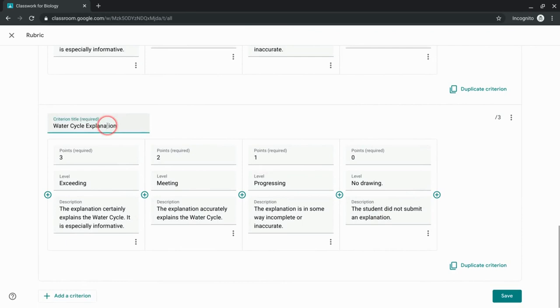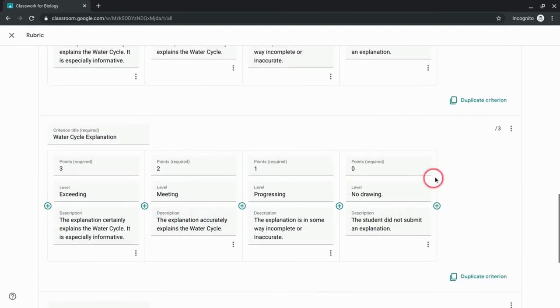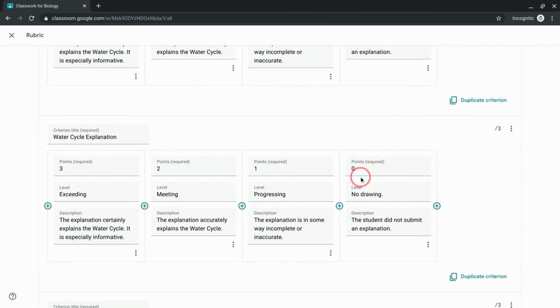Now I can play around and change things and add criterion. I can always add a blank criterion here, but the duplicate is so easy and useful.